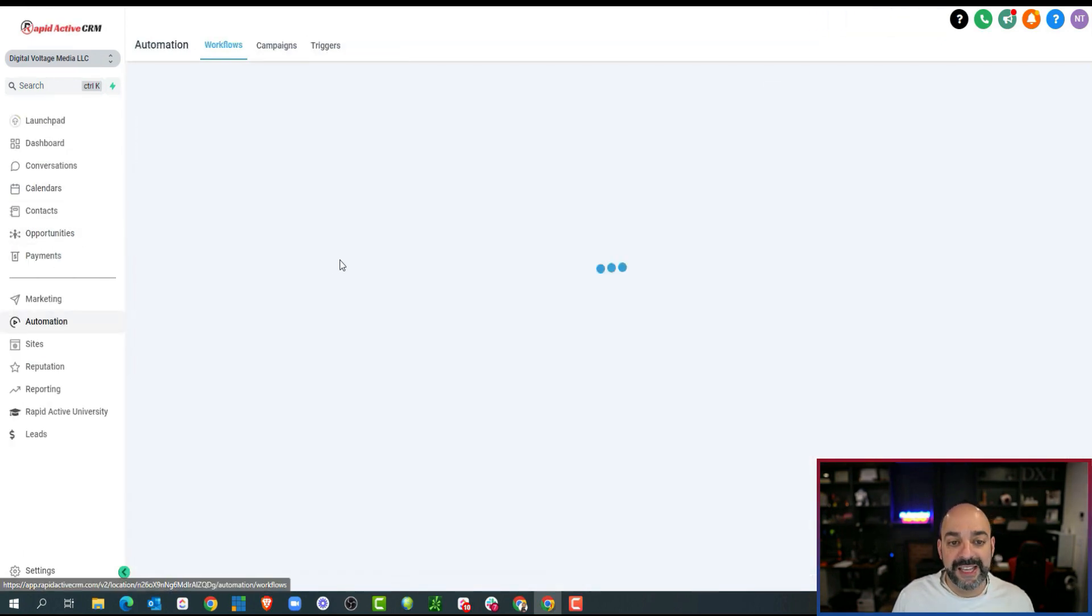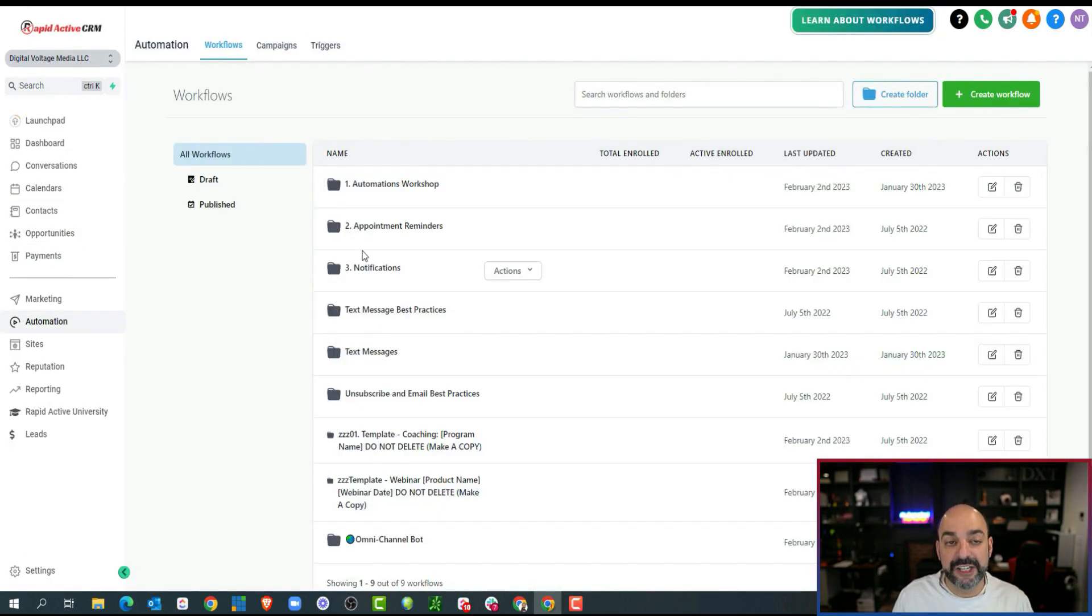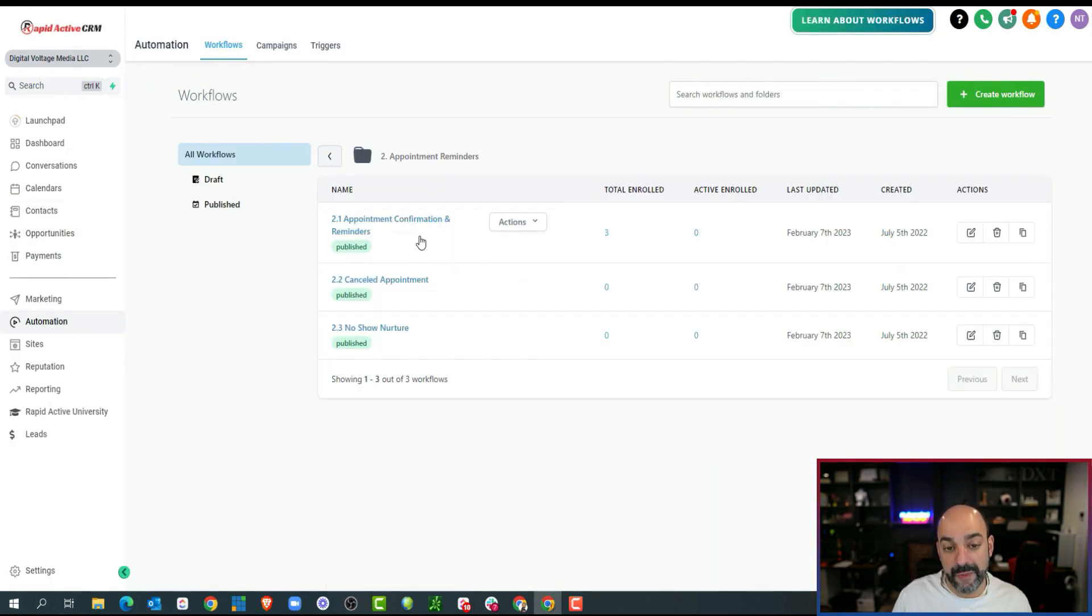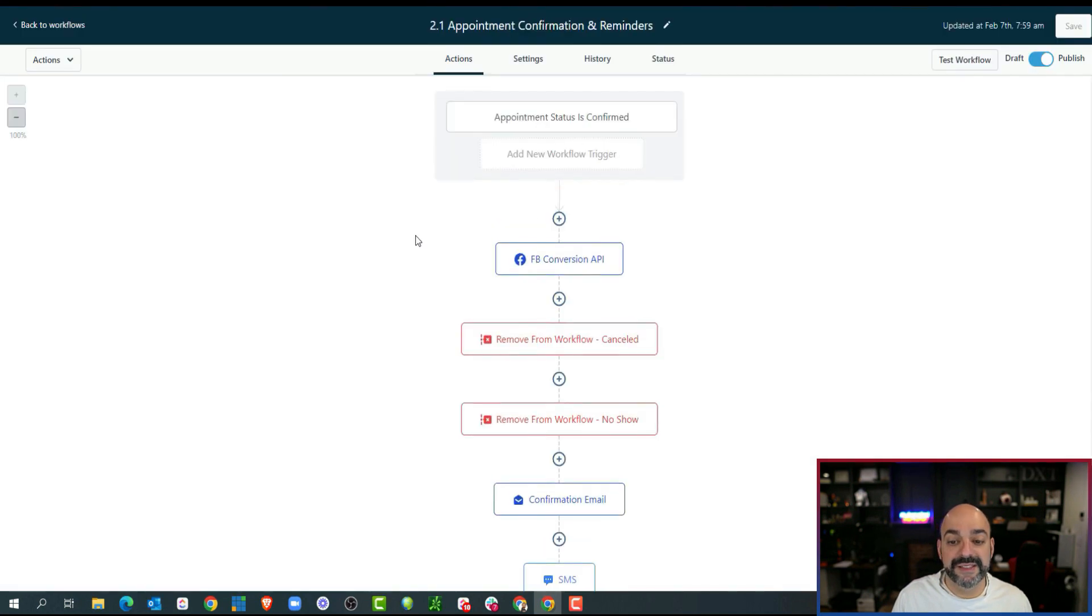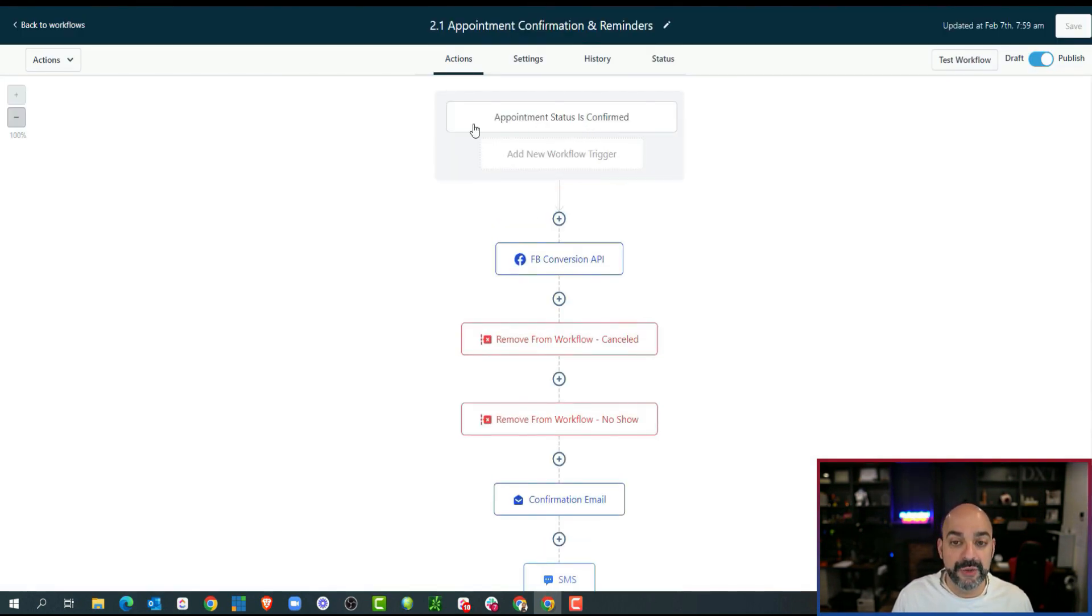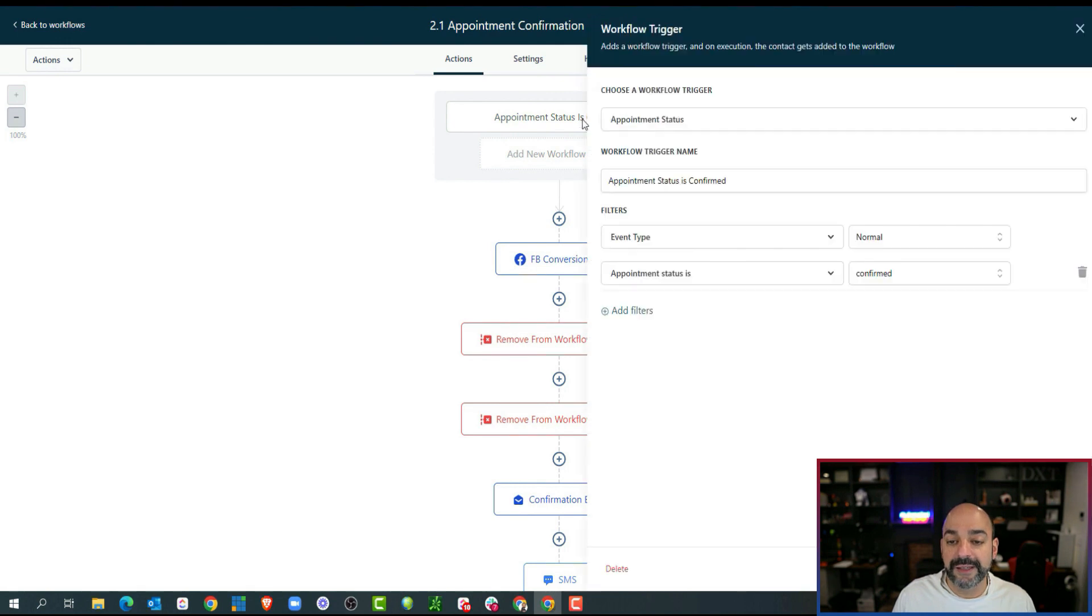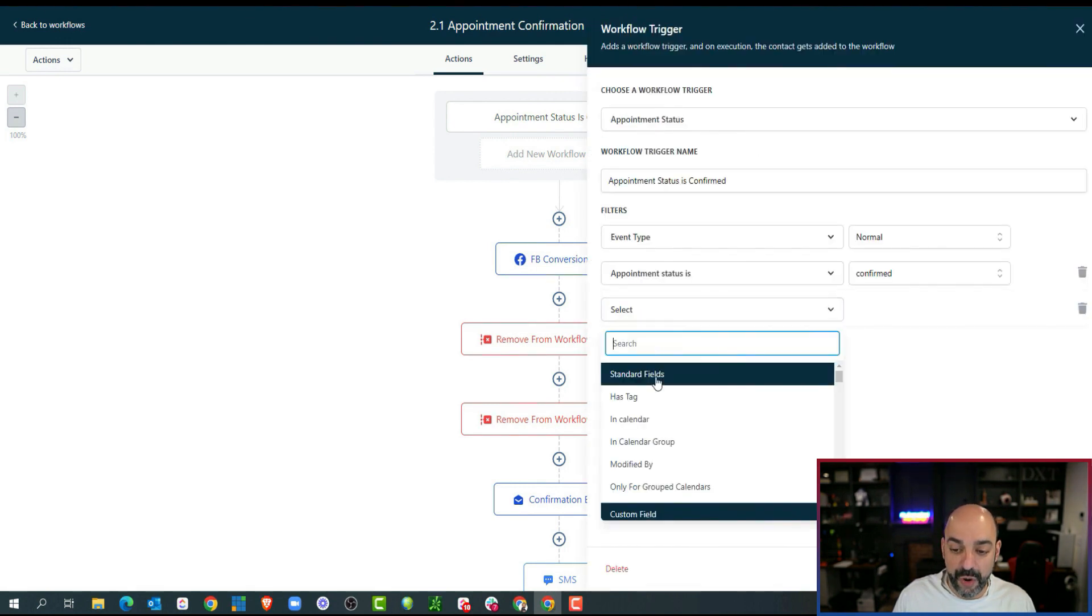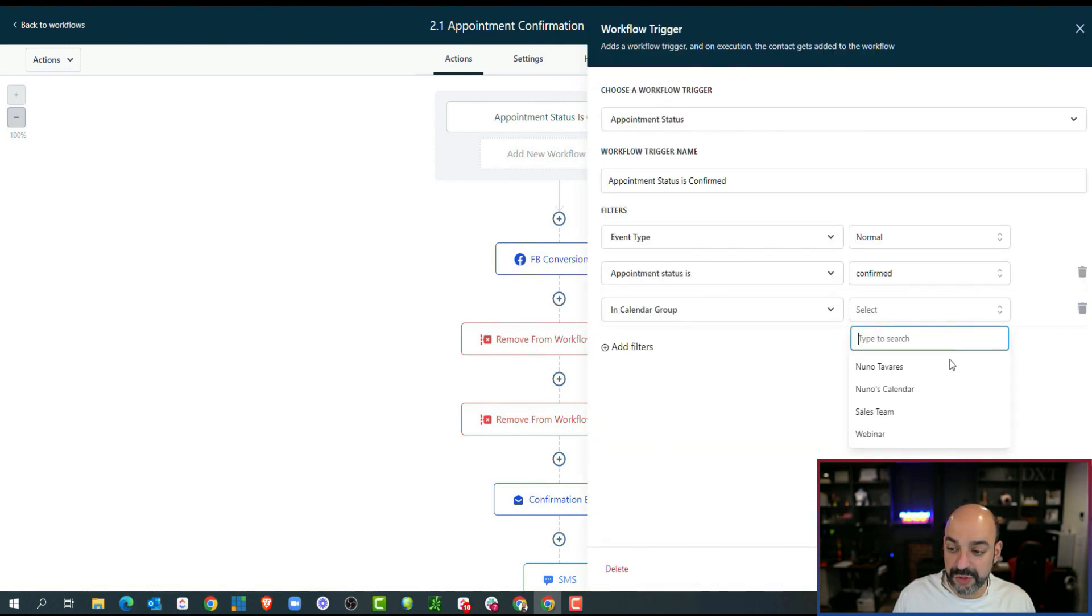When I created my appointment reminders inside of here, I did general appointment reminders. But in order not to mess this up because these are active calendars, what I'm going to do is I'm going to come over here and I'm just going to put all this into a group.